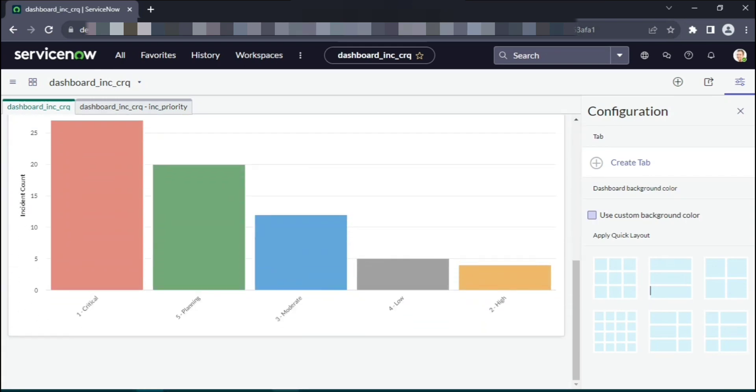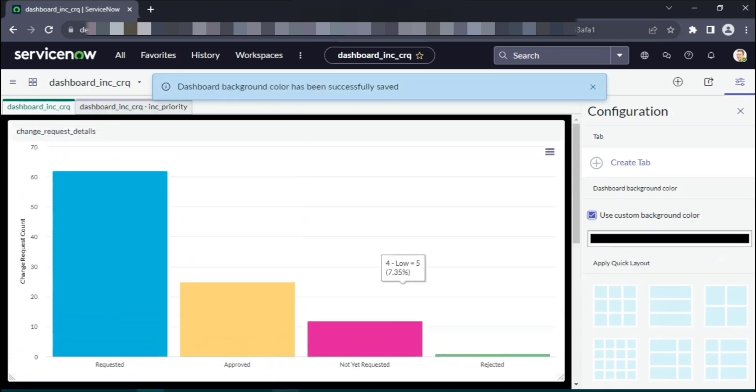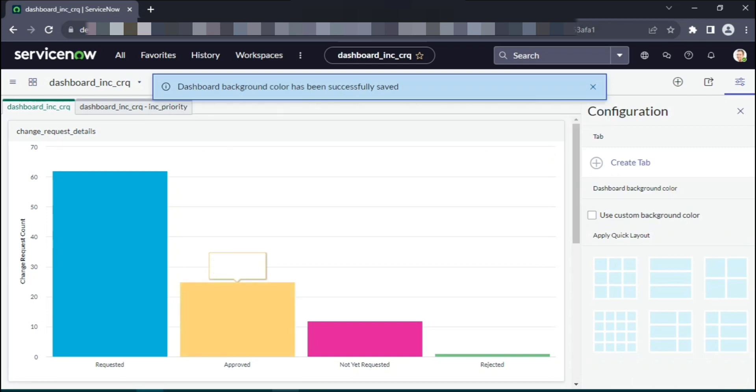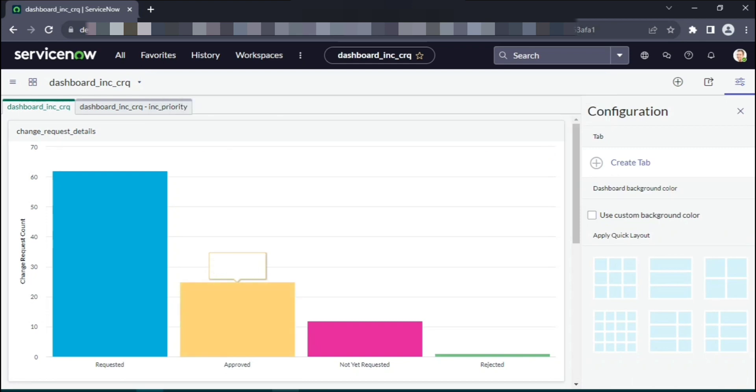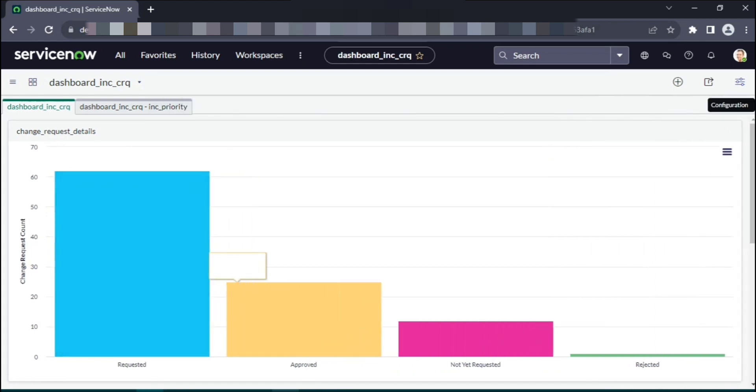For simplicity purpose, we can stick to the default layout that we have currently. There are options to change the dashboard color, use customized colors, the background. It's up to the end user how they want it to be displayed for the audiences. Now this was about creating the dashboard and what is the specialty of this dashboard.